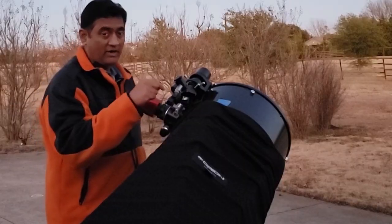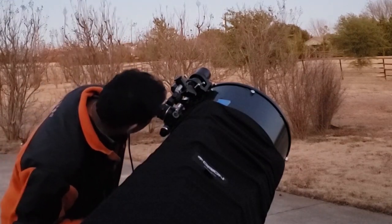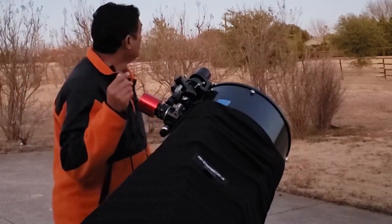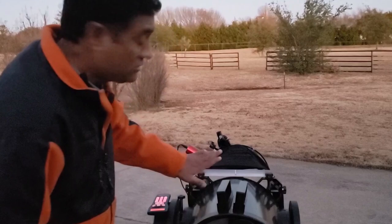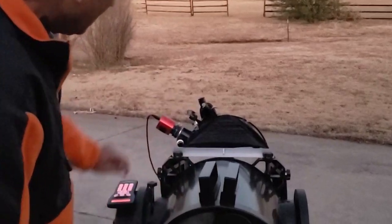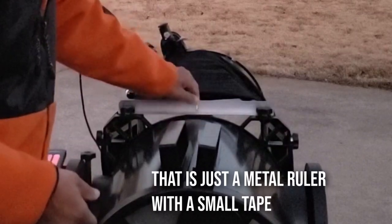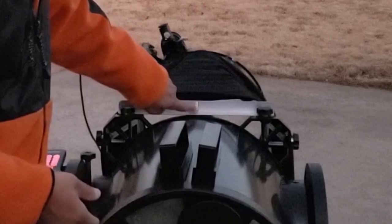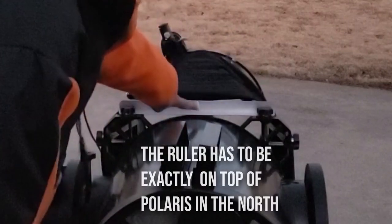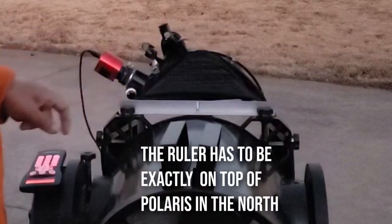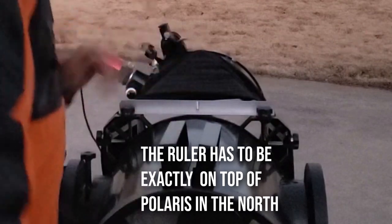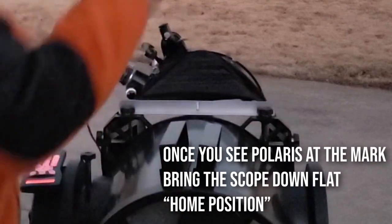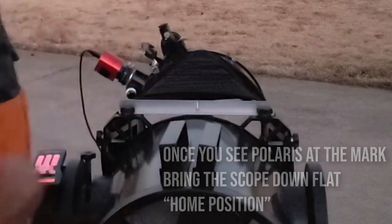I put a red dot finder and now it's turned on. I know exactly where it's looking. The Dobsonian is now looking towards north. I put a mark over here at this particular spot. I need to see the north right there. Once I do that, I move up, this is my north direction. If I move up, I'll see Polaris on the top and I bring it down. That's my initial home position.